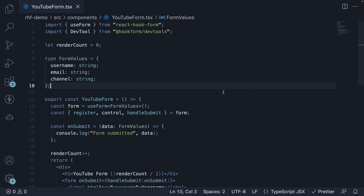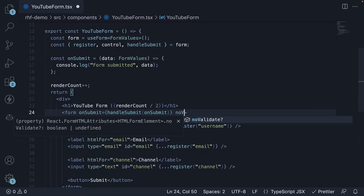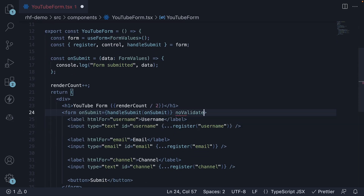Back in VS Code, begin by adding the novalidate attribute on the form element. This will prevent browser validation, allowing React Hook Form to handle the validation of the fields.